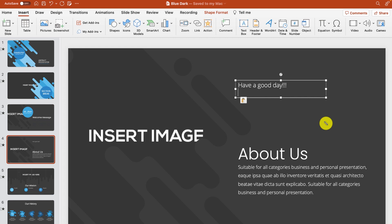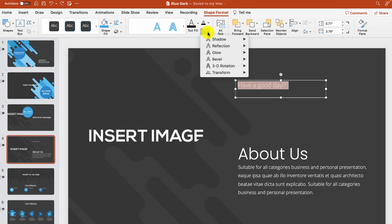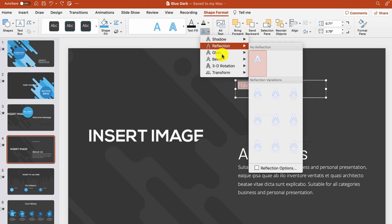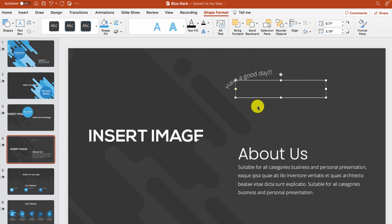Now highlight the text and click on the shape format tab. Select text effects and from the drop down menu that appears we'll select the transform option. From there we'll choose the first option under follow path. And you'll see it curved our text.